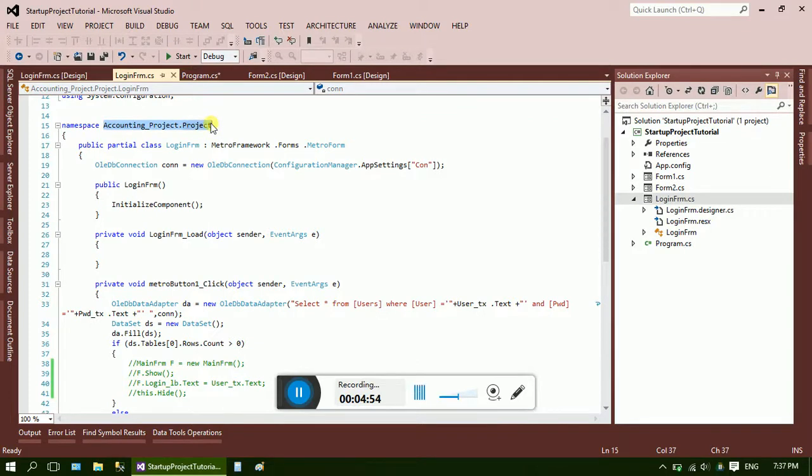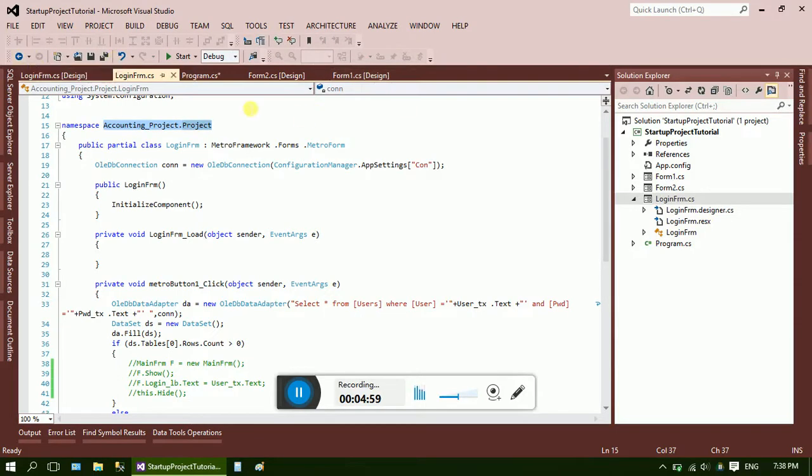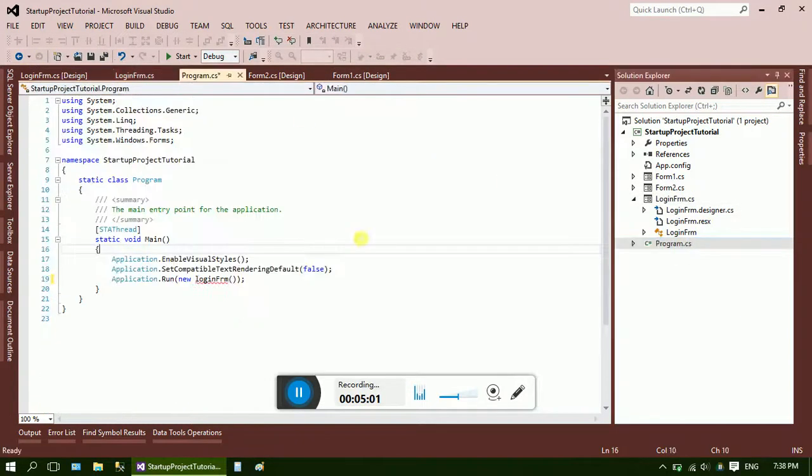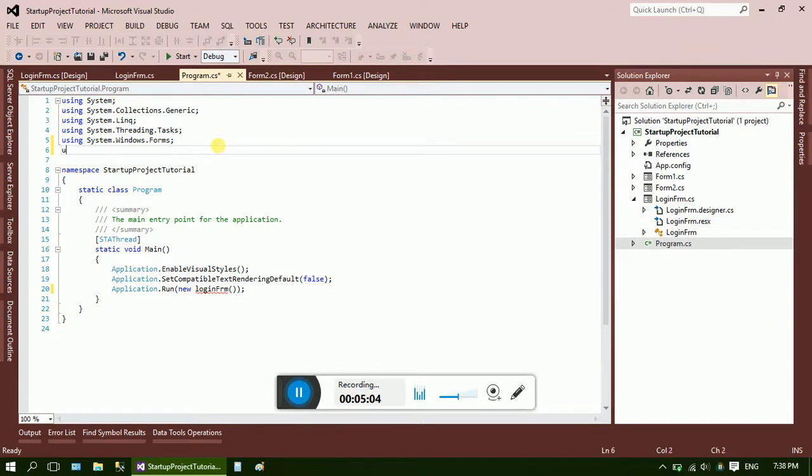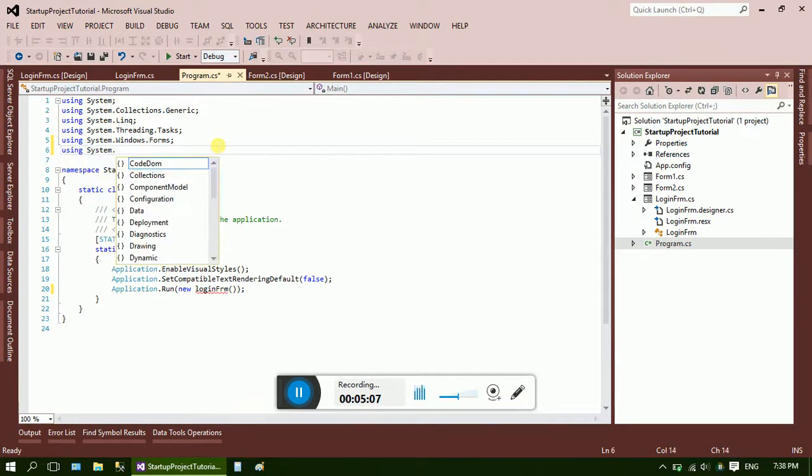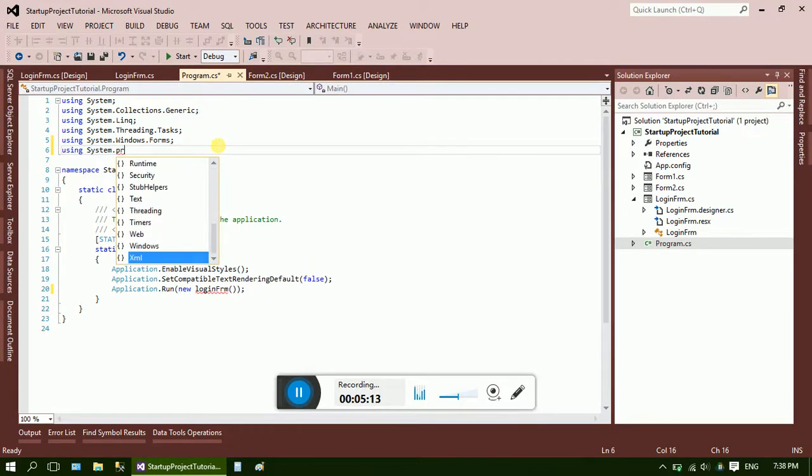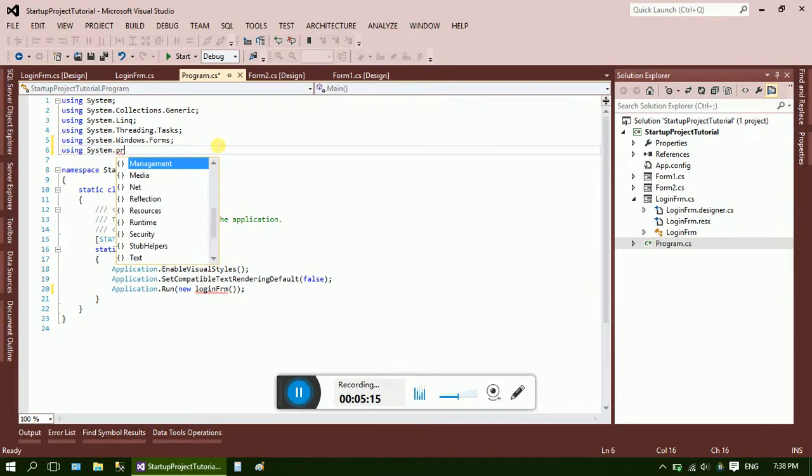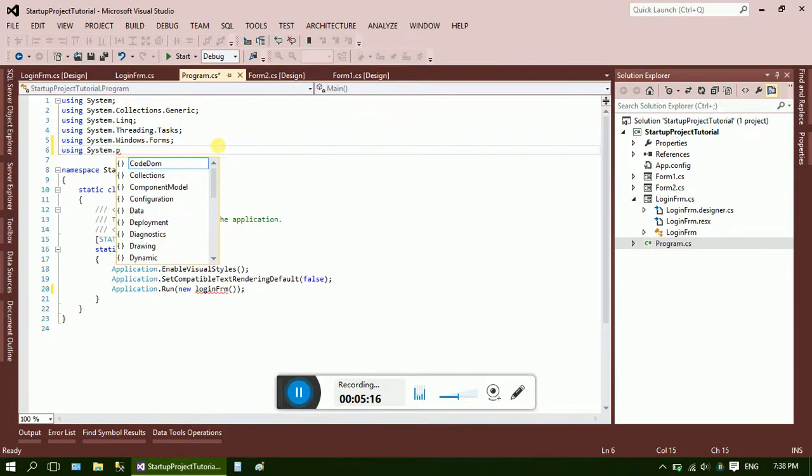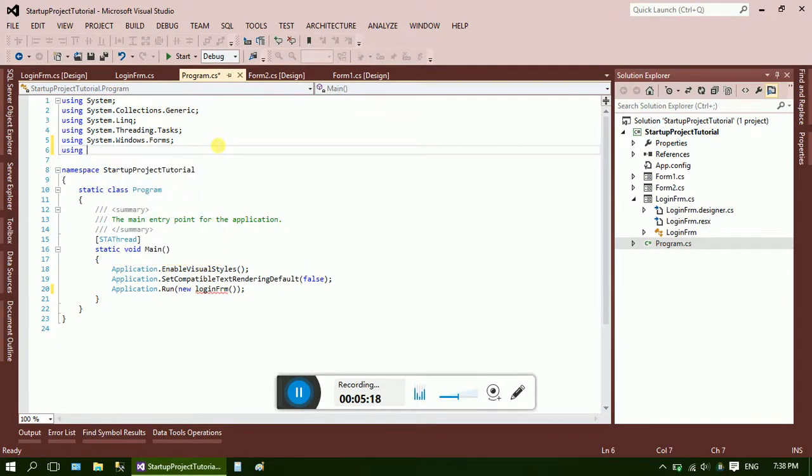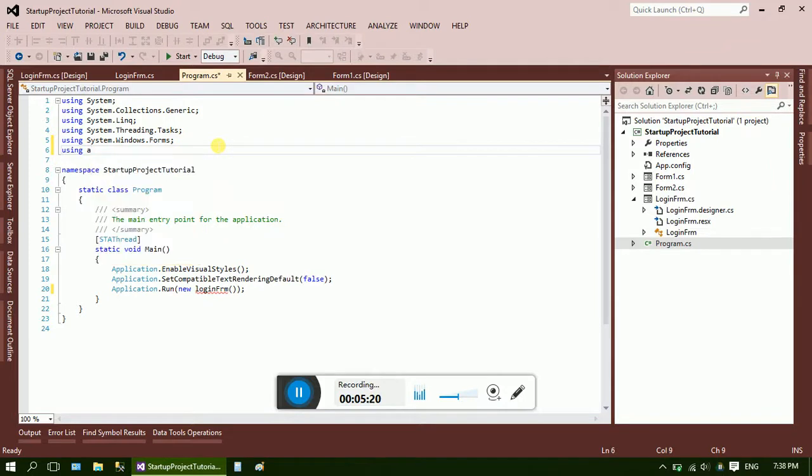Here it is, namespace is Accounting_Project.Project. So go to the Program file and add using Accounting_Project.